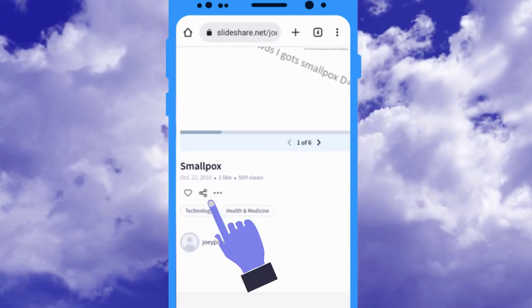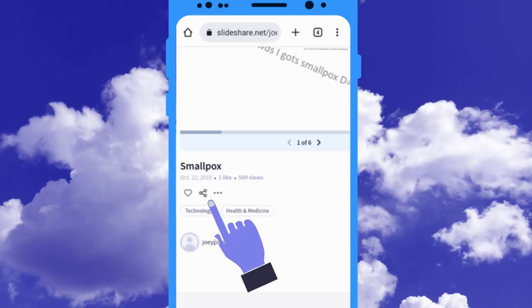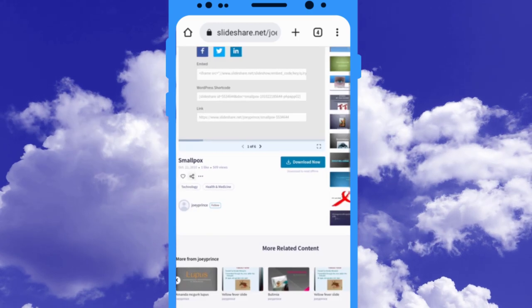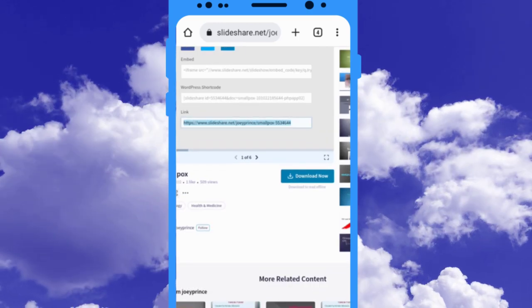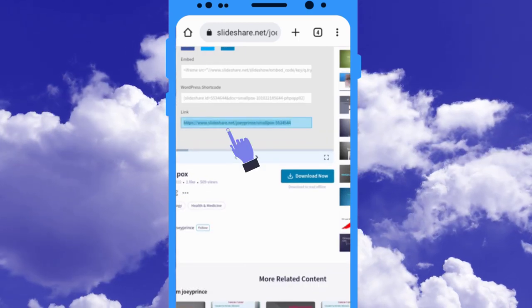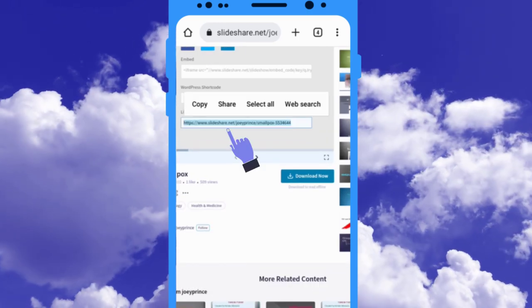Click on the share icon just below the Slasher presentation. Now, scroll up and select this link and copy it.